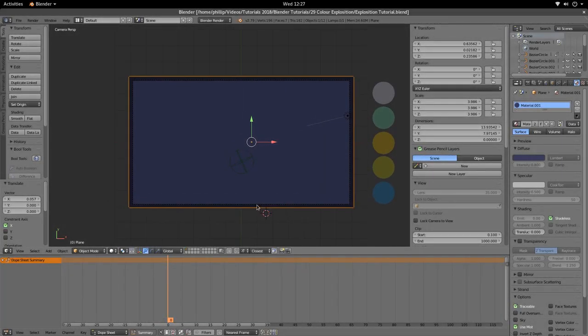Hi and welcome to another tutorial from the Golden Ribbon. Today we're looking at the Colour Explosion tutorial in Blender. We have our background and colours on the right-hand side. Press 7 on the numpad, then hit Ctrl-Alt and 0 on the numpad to fix the camera to that viewpoint. Let's get into it.